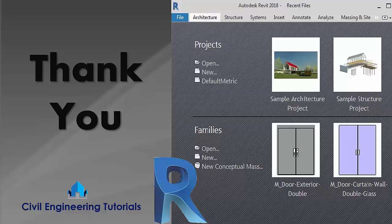So hope you like this video. And if you like then please share and comment. And if you haven't subscribed then do subscribe. Thank you.